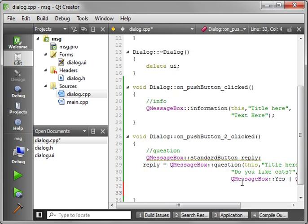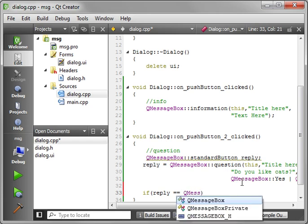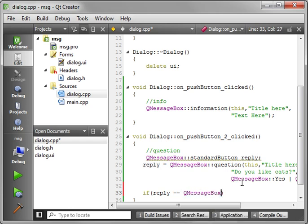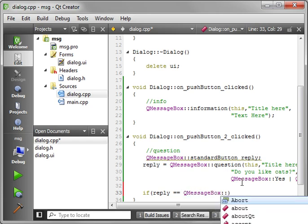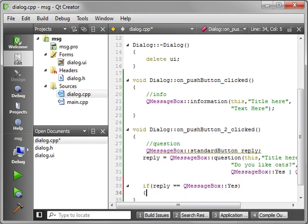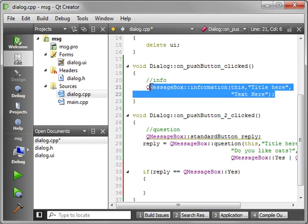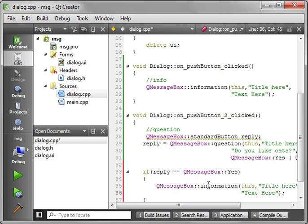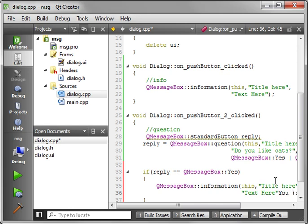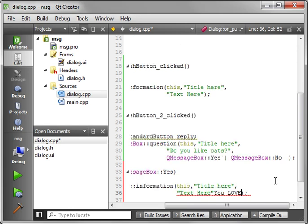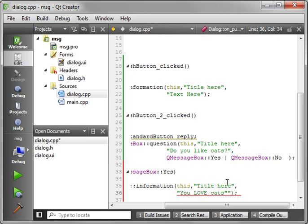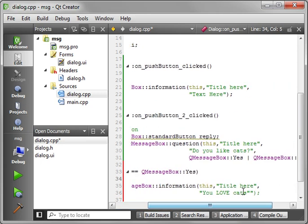And let's just say if reply equal, and we'll say QMessageBox yes, then do something. So in this case, we're just going to say, actually, I'll just copy this for the sake of argument. We're going to just display an information box here saying you like cats. Actually, we'll say you love cats. There we go. Let's get rid of that text. So just kind of over-inundating the user with message boxes here.